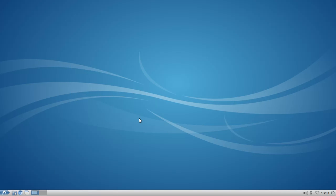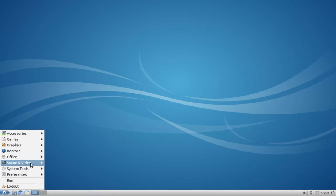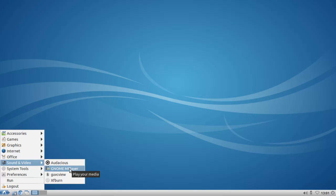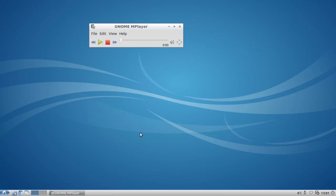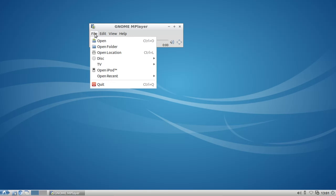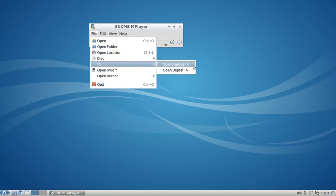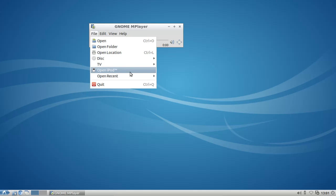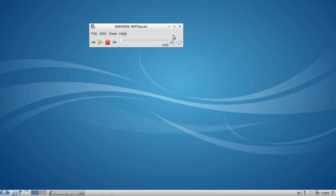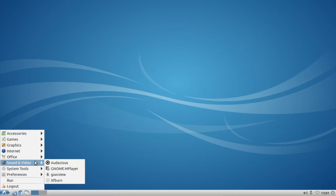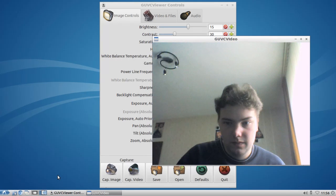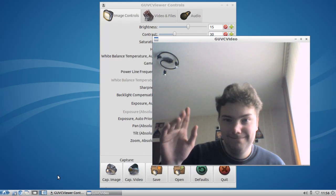In the multimedia section, Lubuntu 12.04 ships also with the video player gnome-mplayer, which has the capability to not only open local files but also play media from a streaming server, play discs like audio CDs, DVDs, and video CDs, watch TV — analog or digital — or even open your iPod music library. Besides that, Lubuntu 12.04 ships also with GUVC View, which is a webcam viewing application.